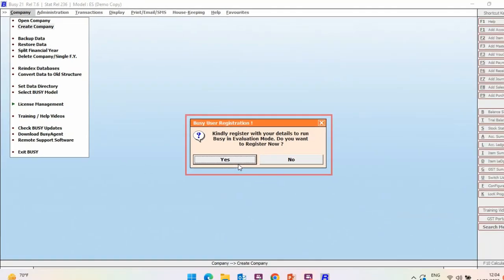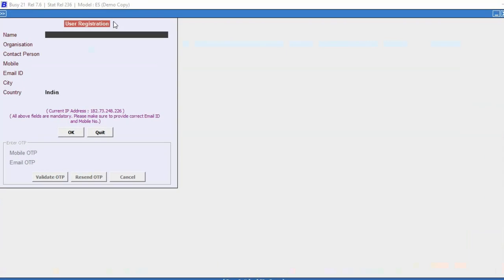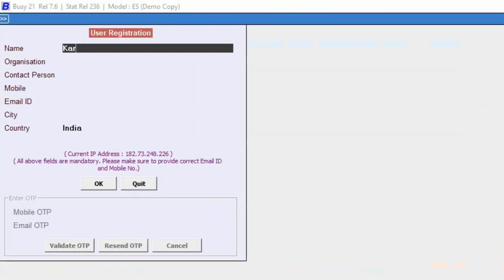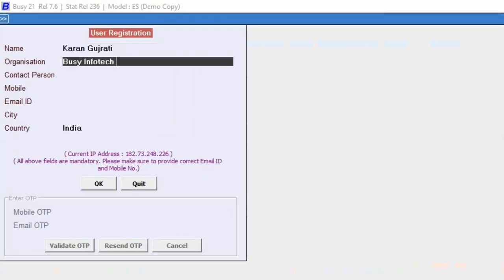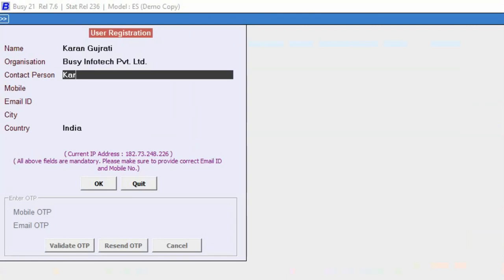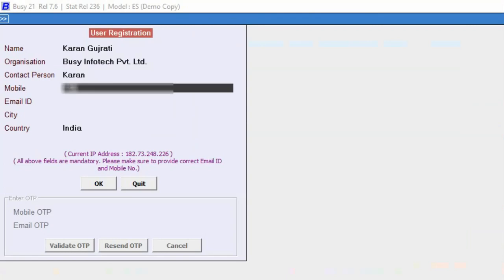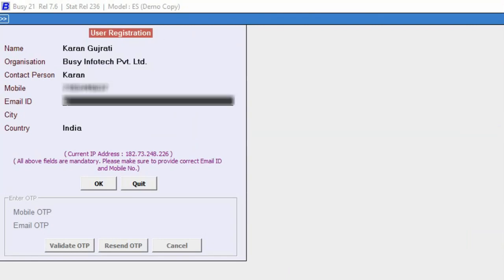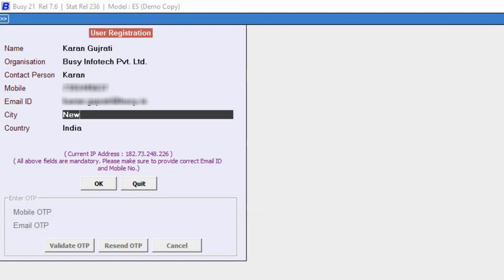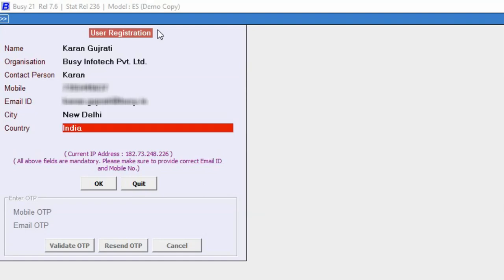Click on Yes button. This user registration window will appear where it is mandatory to specify these details. Specify the name, organization, contact person, mobile, email ID, city and country. Click on OK button.